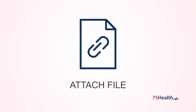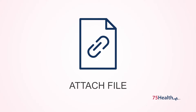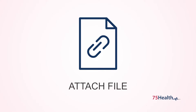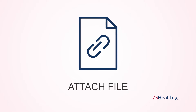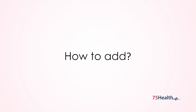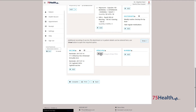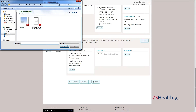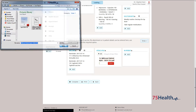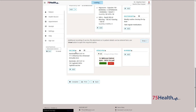All files related to the patient health record can be uploaded, saved, and maintained here. Click on Add to attach a file, select the file from the desired location, and upload it. The file will be saved here.